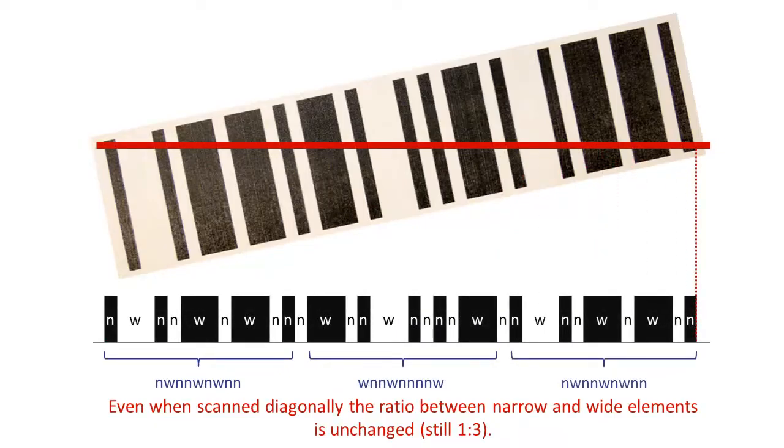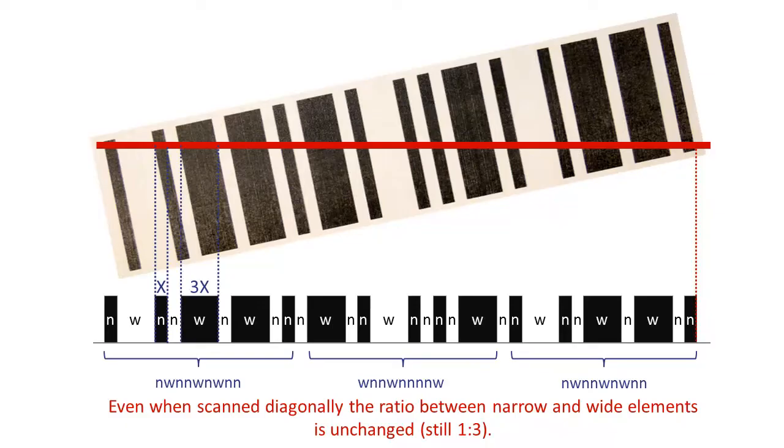You may ask yourself why a linear barcode is called linear or 1D barcode. Both terms are used because the information in such a barcode is stored in one dimension, usually from left to right.